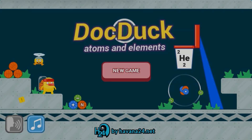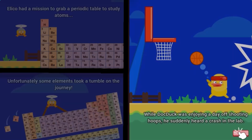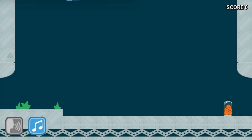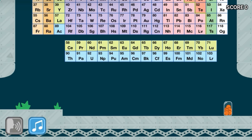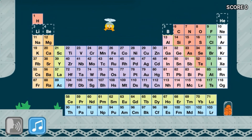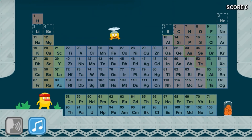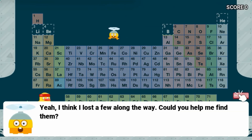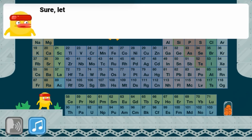Legends of Learning presents the DocDoc Atoms and Elements Game. This is a science game that makes learning about atoms and elements fun and easy to understand.